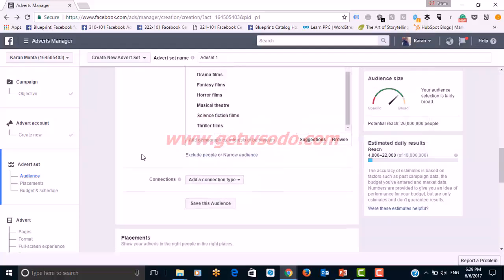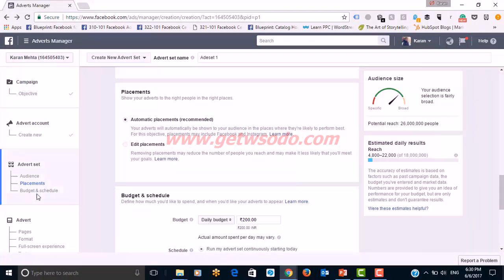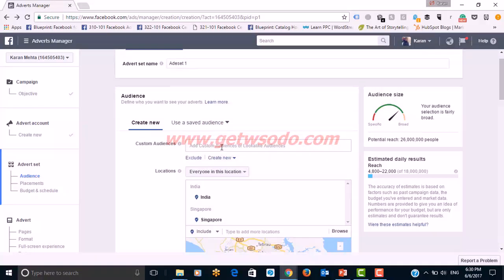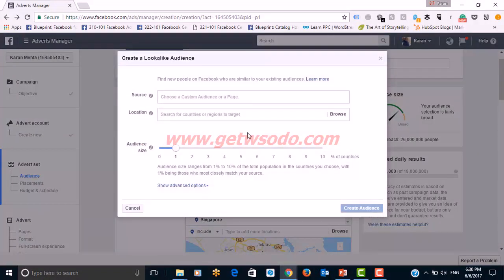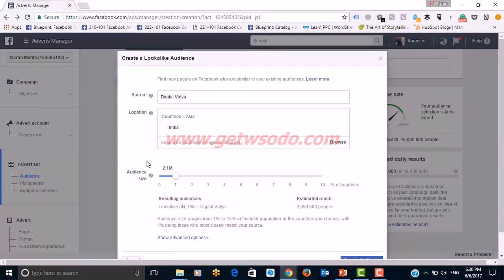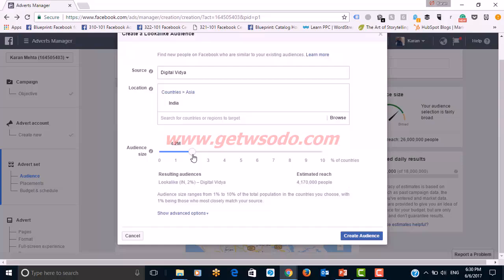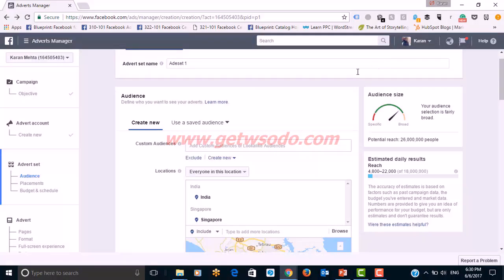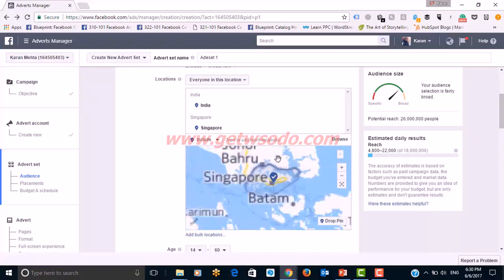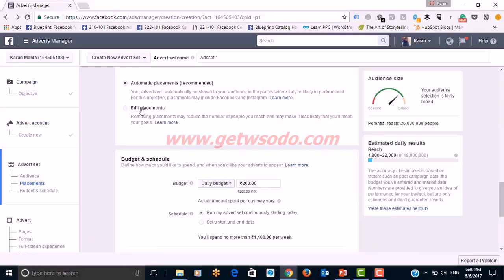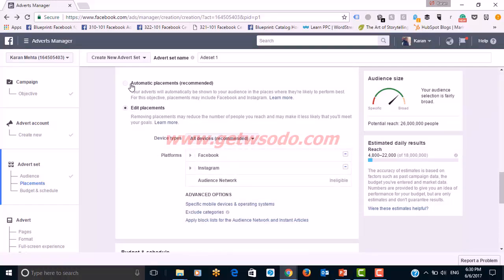That covers my core audience targeting. You can also create a lookalike audience — you need to choose a source, for example the Digital Vidya page itself, and a location. You then choose the audience size, for example 2.1 million, and create the audience. I don't have admin permission on this particular page so I can't complete it, but that is how you do it.